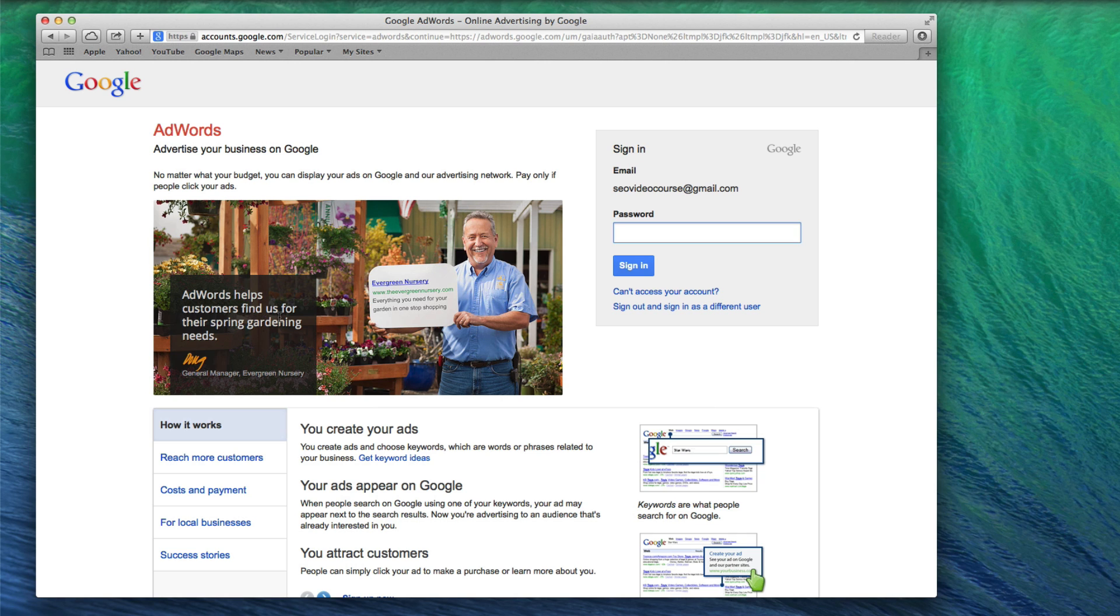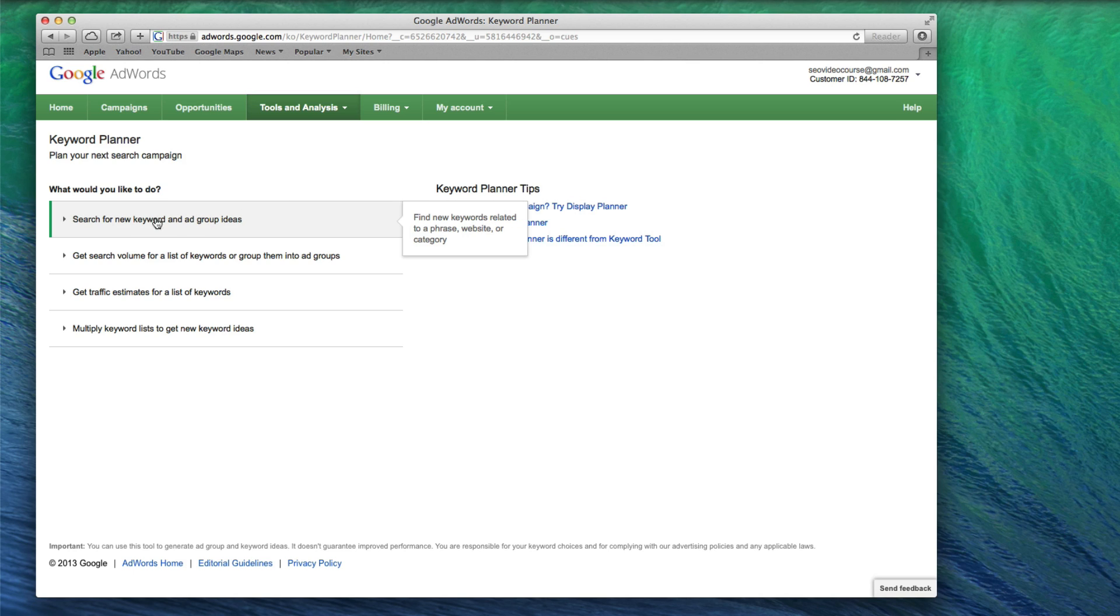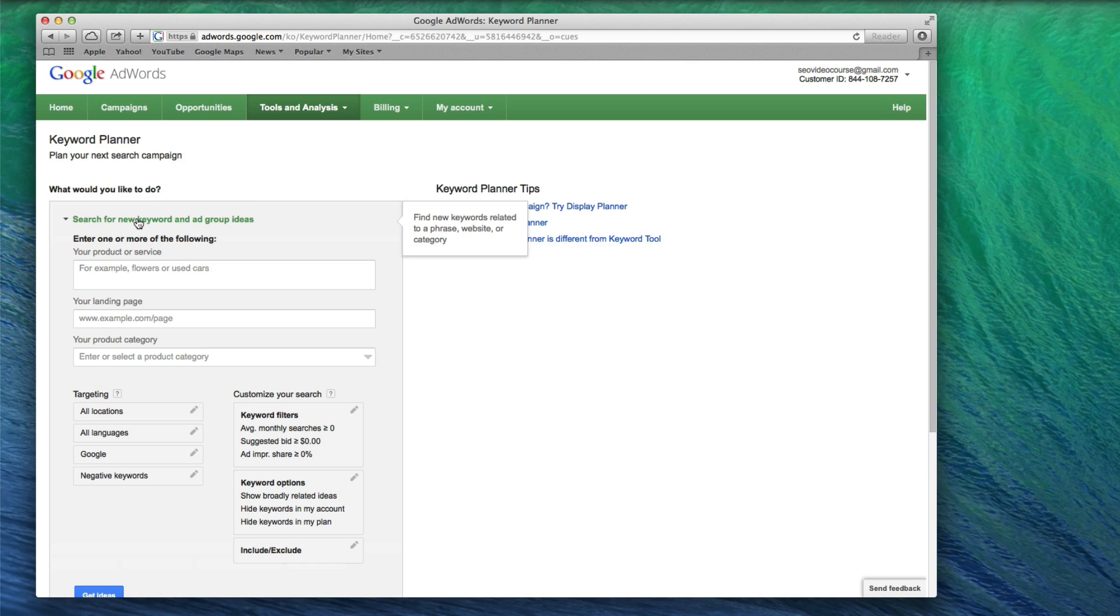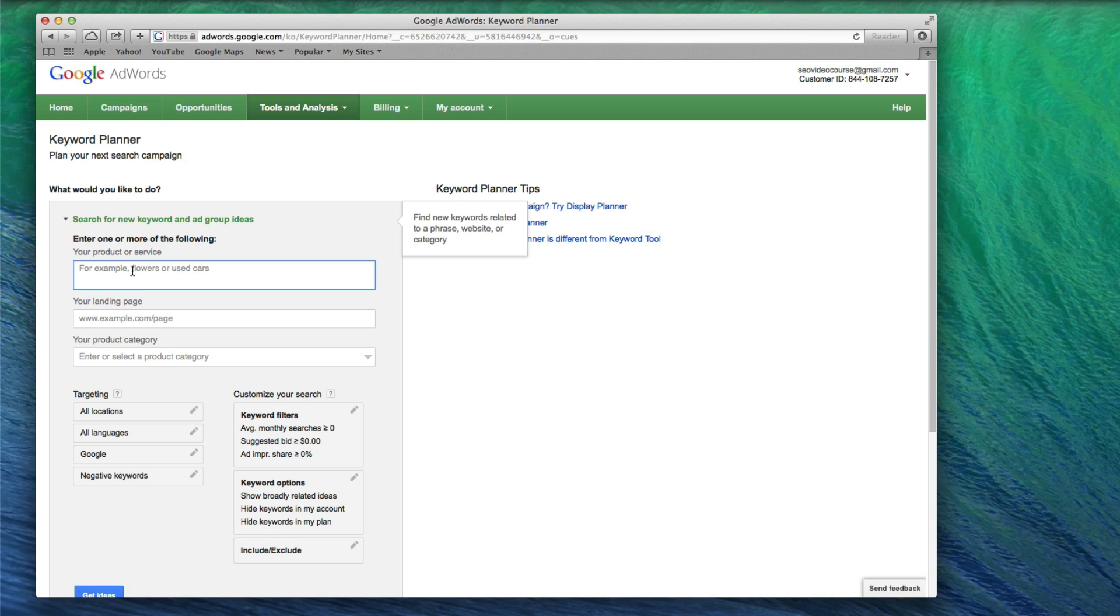Once you are signed in, you should see the Keyword Planner page, which looks like what you see here. Click on the link that says Search for New Keyword and Ad Group Ideas. In the first box, type in a term that is related to your website. For example, if your site is an online golf shop, you can type in something that describes one of the items you sell. For this example, I will type in Golf Clubs.